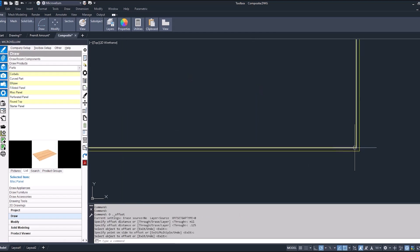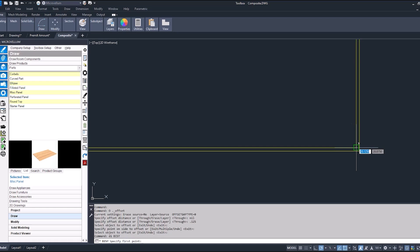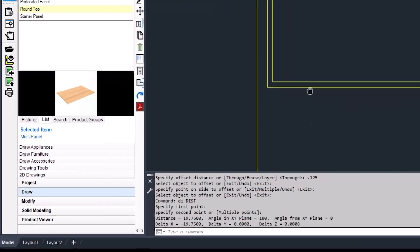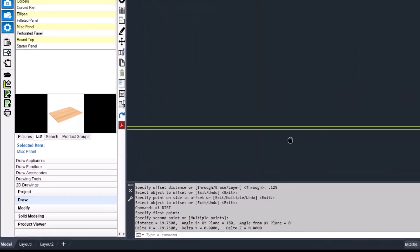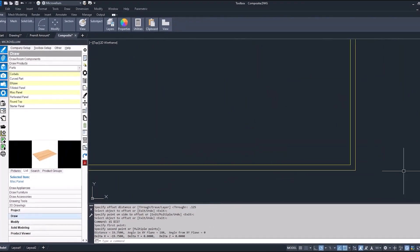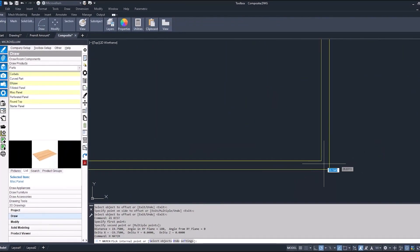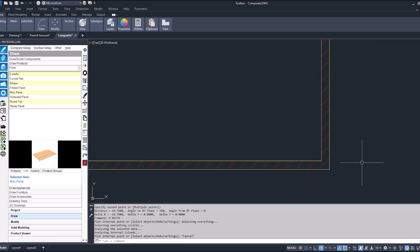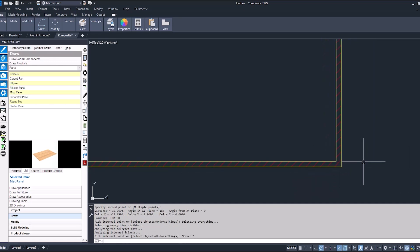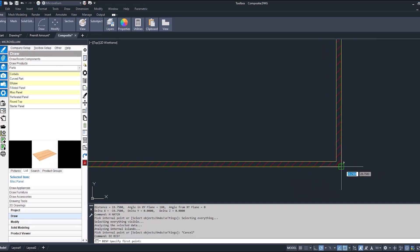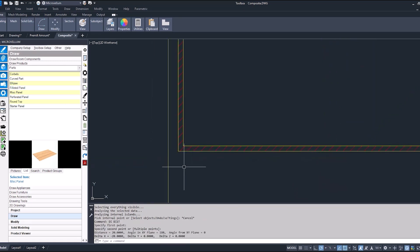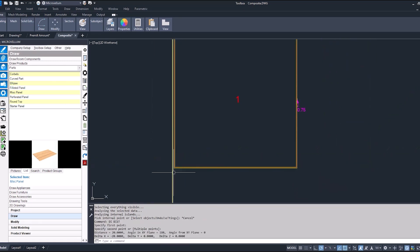So now that eighth of an inch is getting taken off at the edge bander we're back down to 19 and 3 quarter. Then the three millimeter edge banding just gets applied right back to it. And the finish size after edge banding 20 by 20. That's how it works when we take in the edge banding thickness into account for the pre-mill.